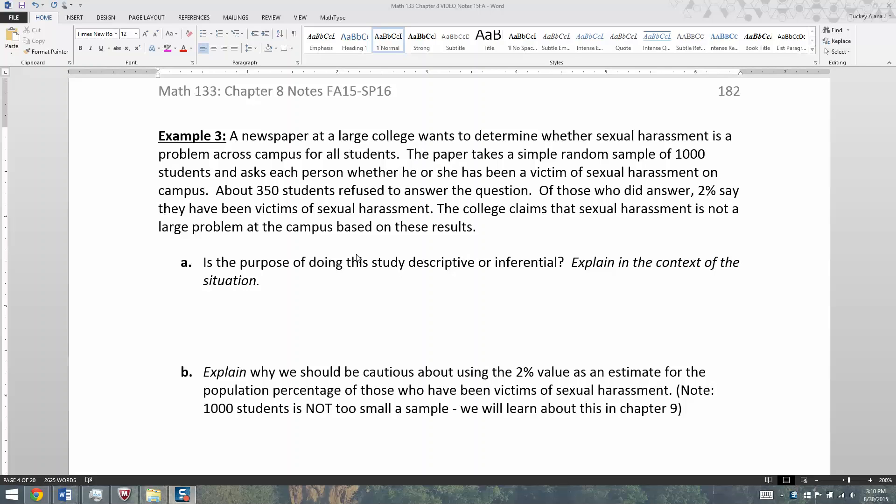About 350 students refuse to answer the question. Of those who did answer, 2% say they have been victims of sexual harassment. The college claims that sexual harassment is not a large problem at the campus based on these results.